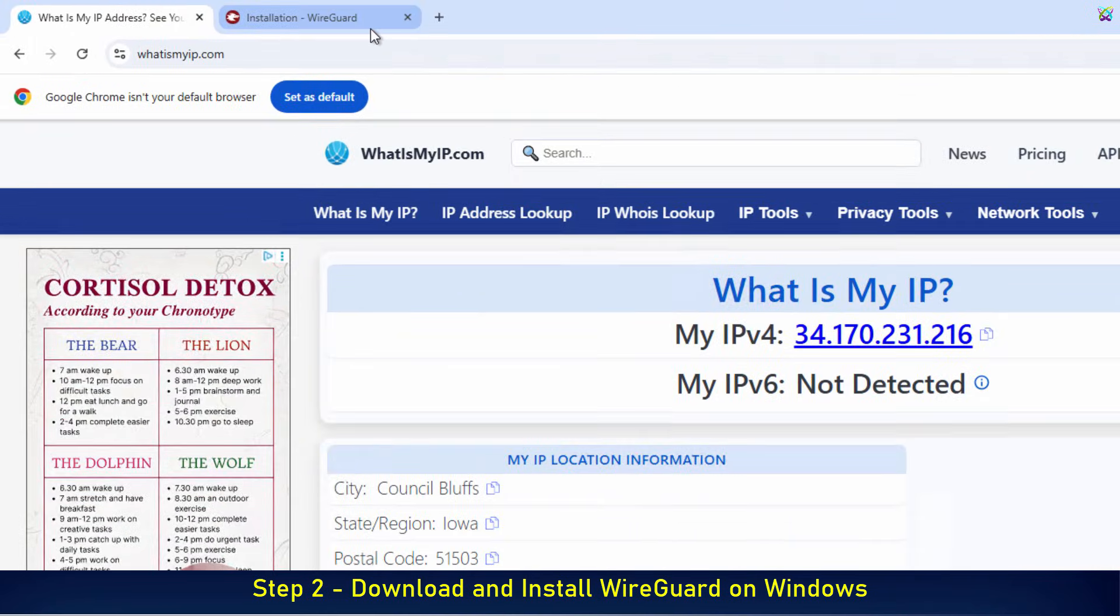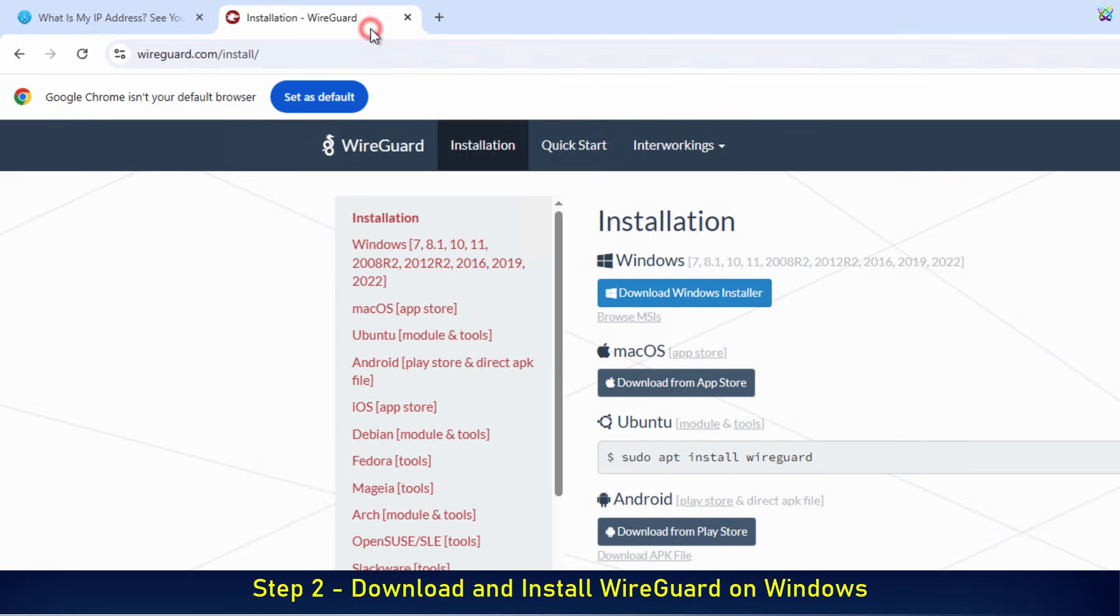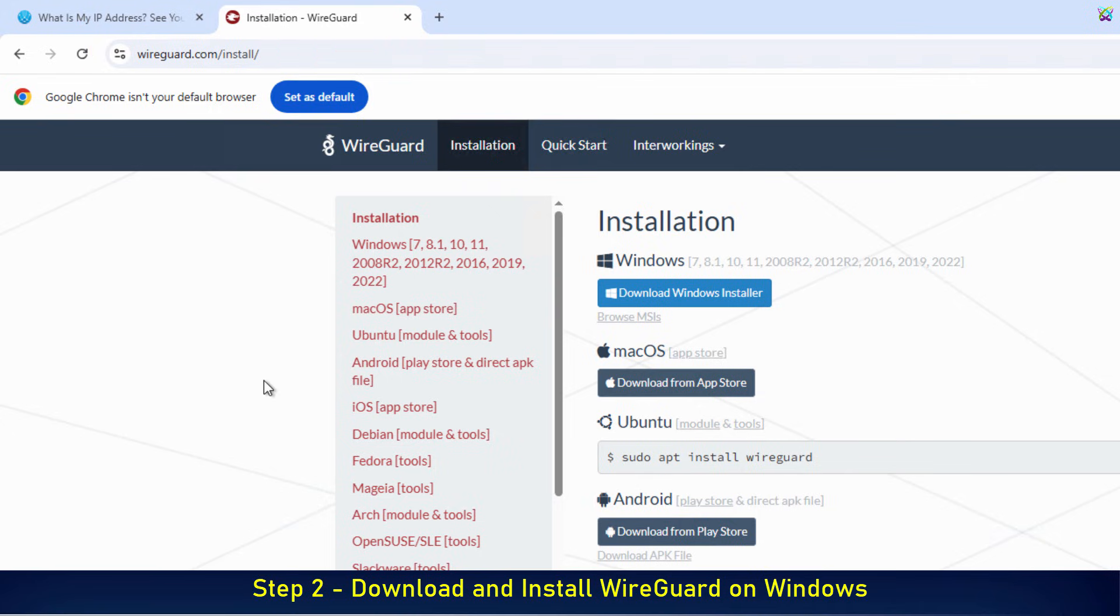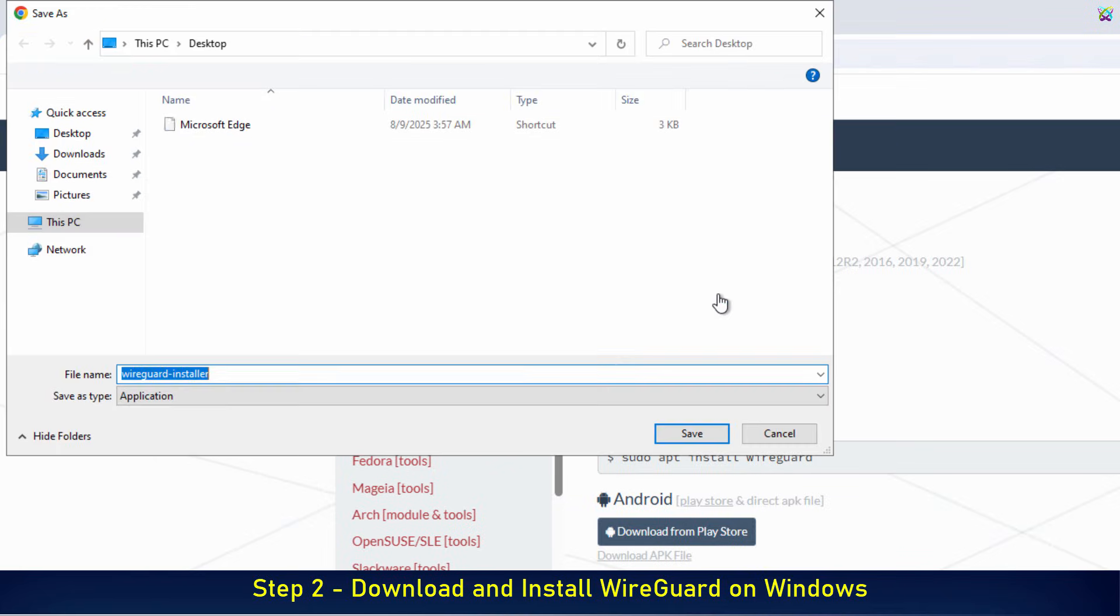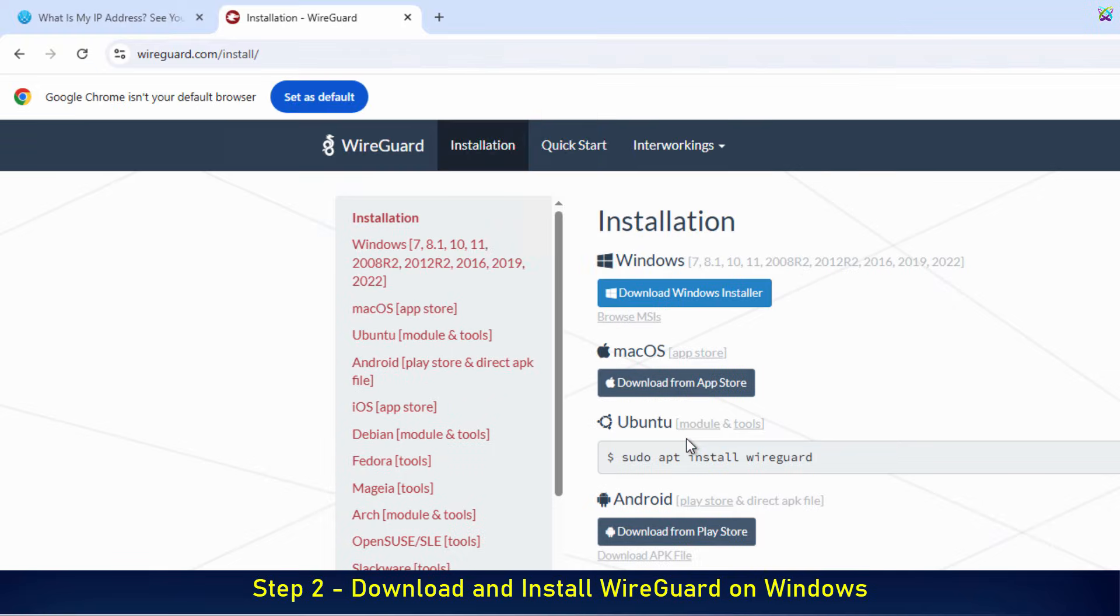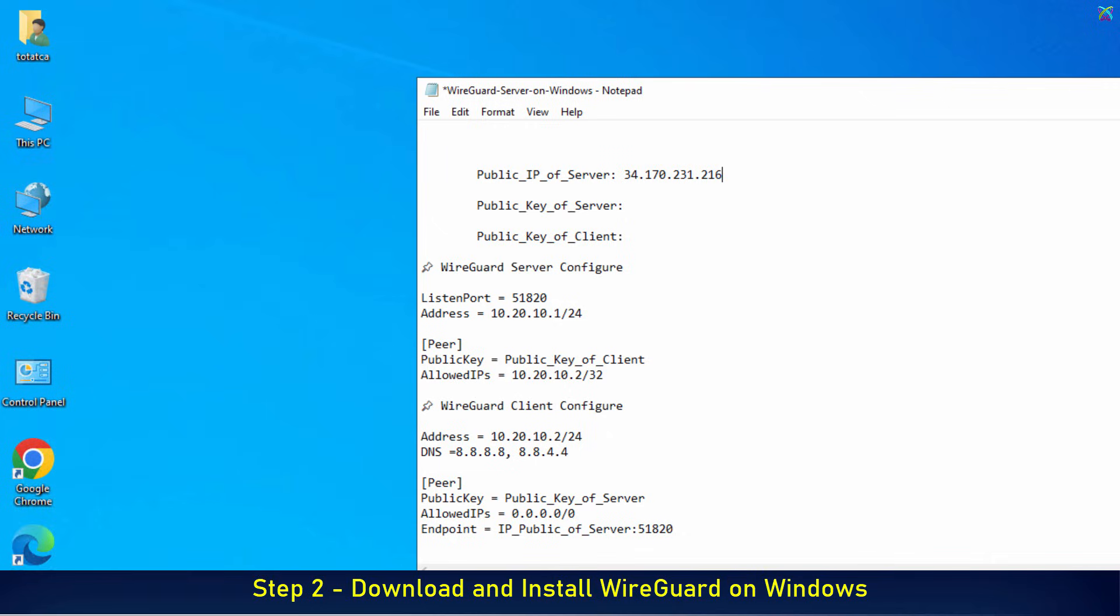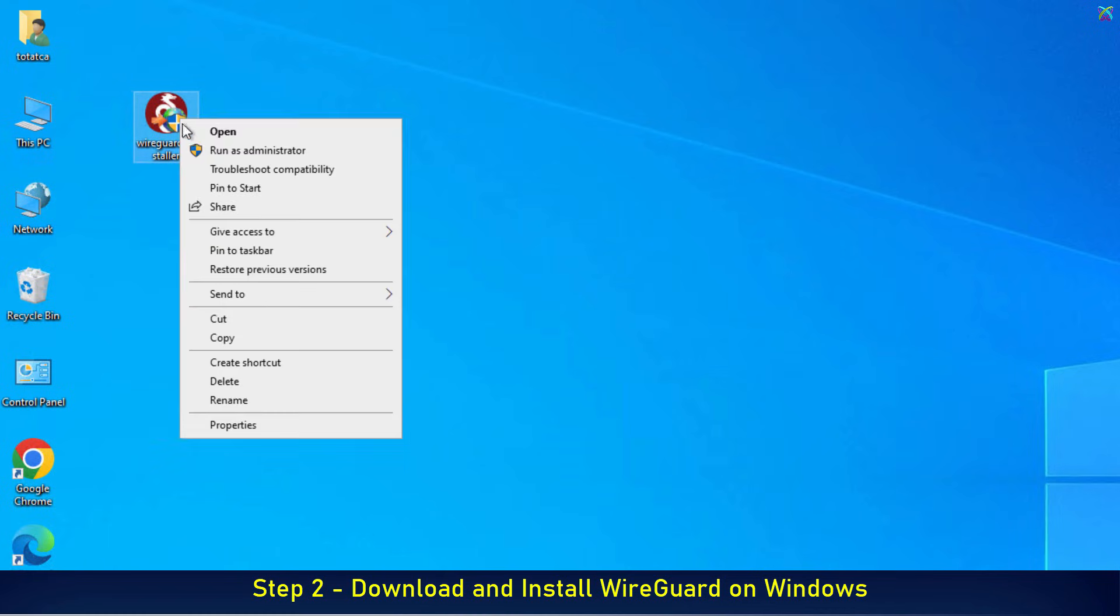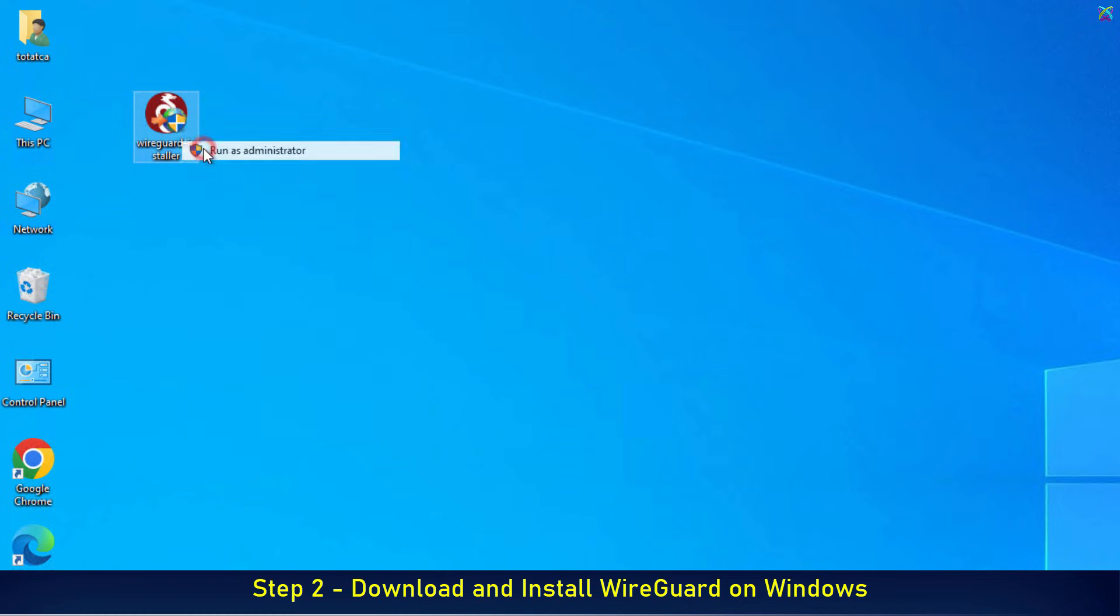Next, go to the official WireGuard website right here. Then, click on Download Windows Installer to download the WireGuard installer for Windows. Once the download is complete, open the file and install it just like any other software.